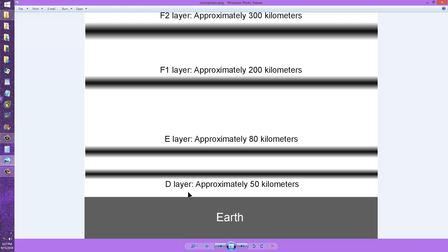But you will have problems communicating on 15, 20, 17, and 12 and 10 meters almost all the time, whether there is a problem with sunspot activity or not, whether it's high or low during a sunspot minimum.